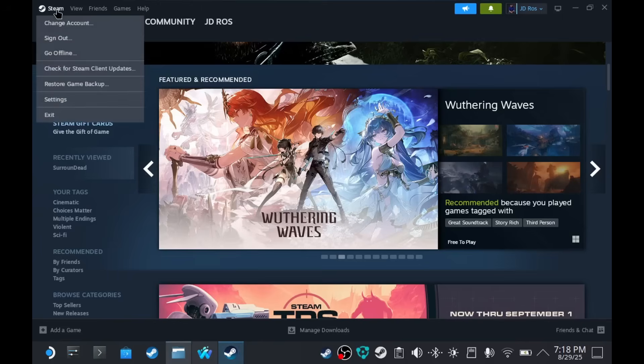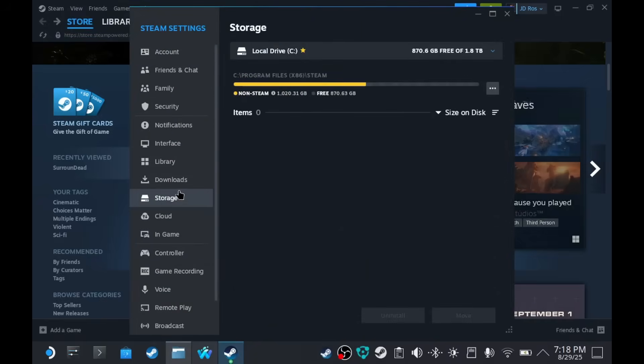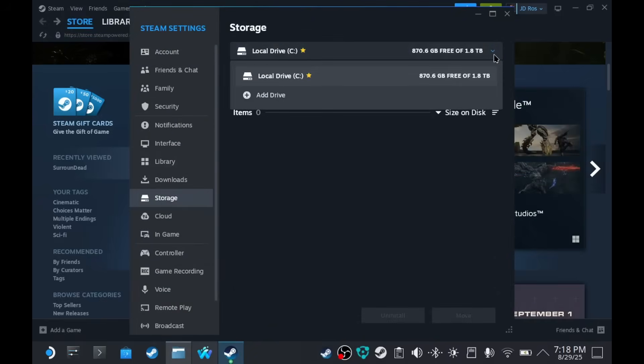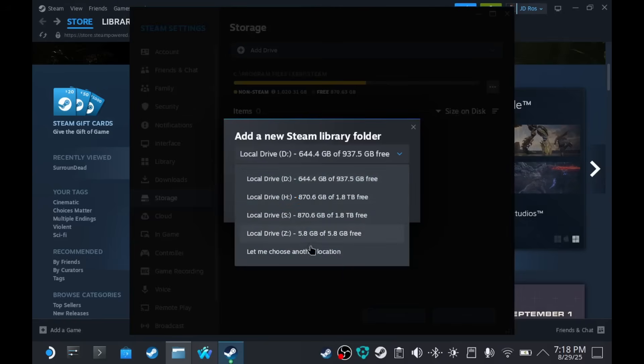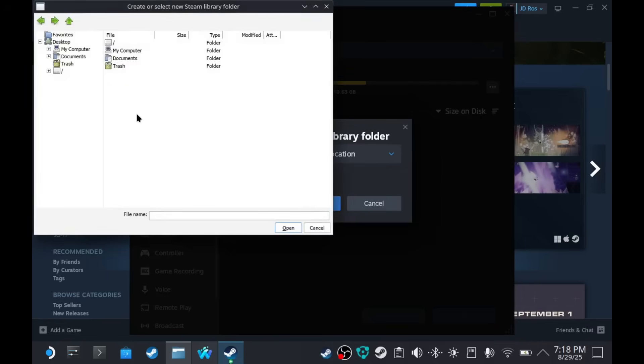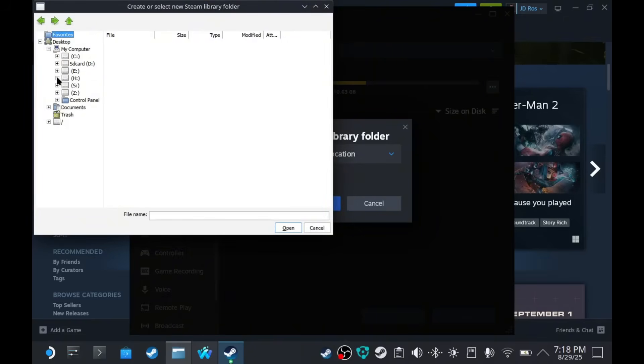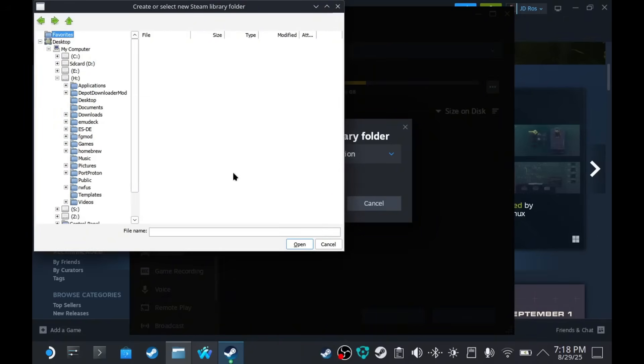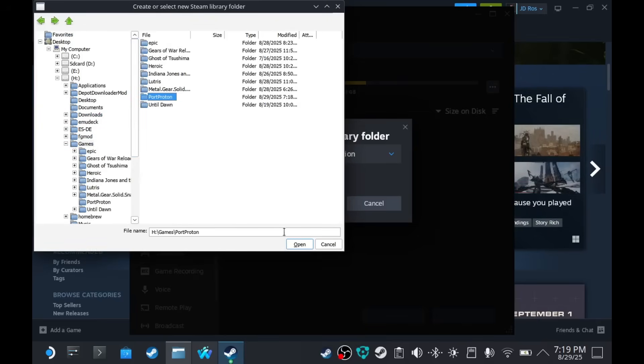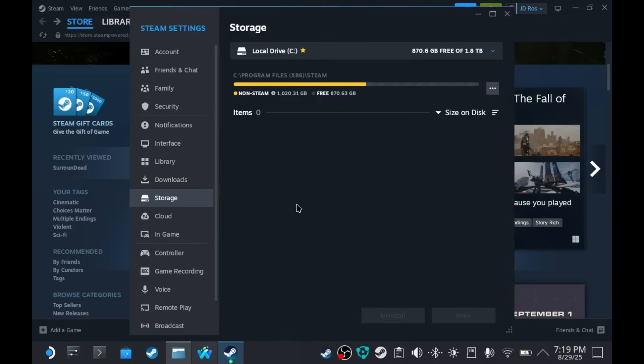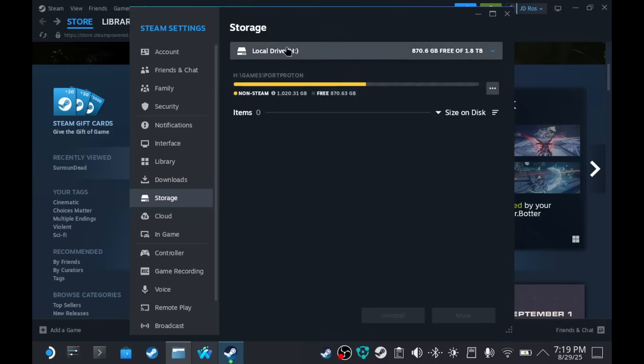Every Steam game that we're going to install through Port Proton will go here. So, let's go to Steam. Go to Settings. Storage. And then add a drive. Select Choose a Location. This one. Add. My Computer. H. Now, it might be different on your Steam Deck, but in my case, it's always going to be H. Games. And Port Proton. There we go. Select the new drive. And make Default.